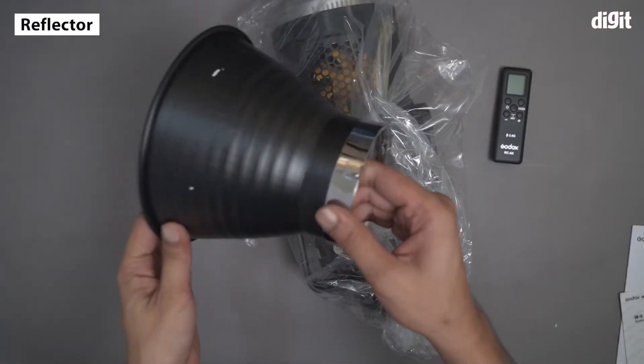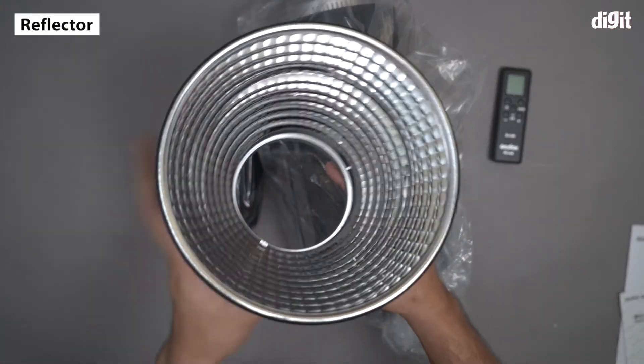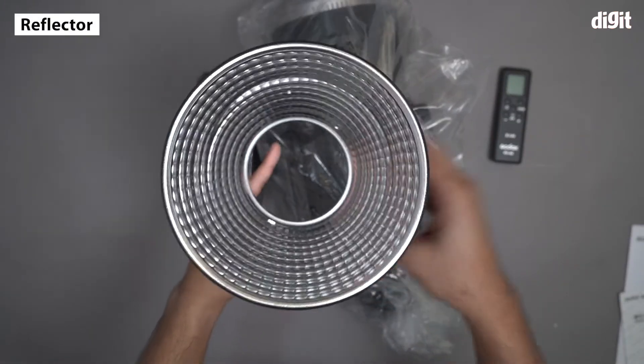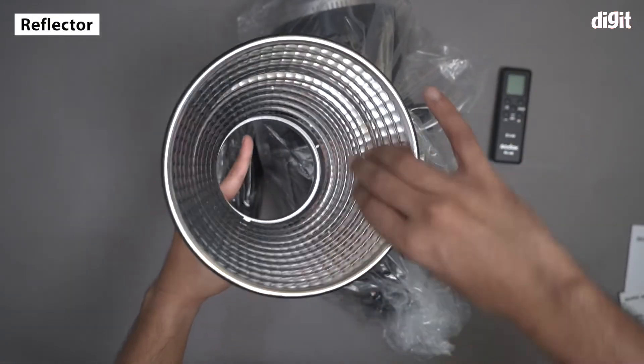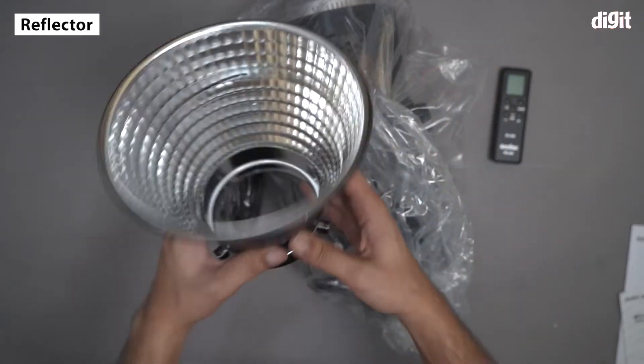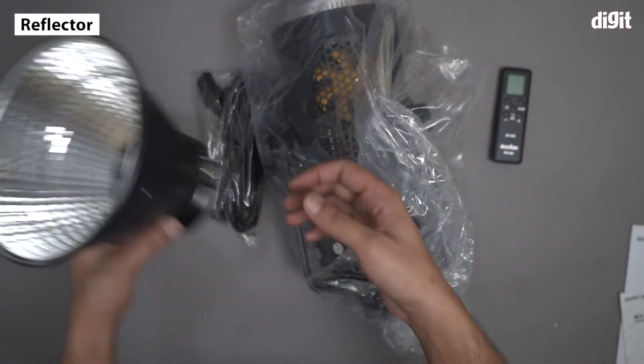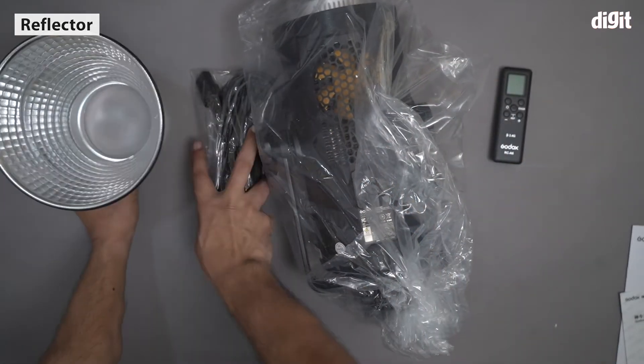This is the reflector for this particular light. You can see this is a reflective surface. It's very light actually. I'm going to leave this over here.